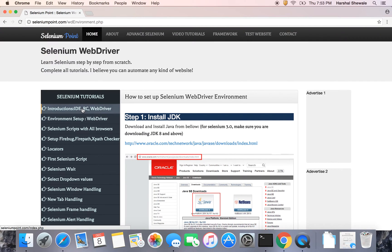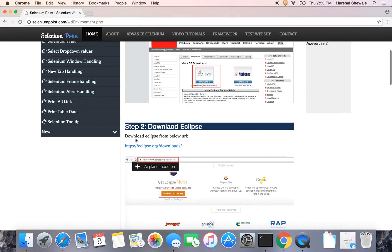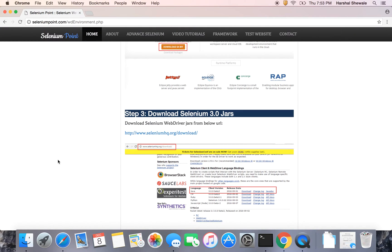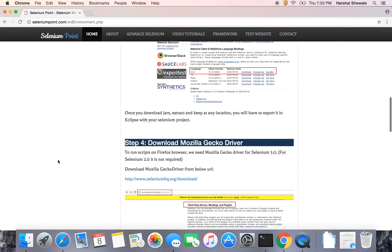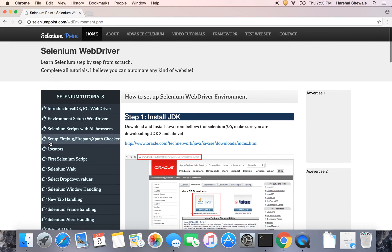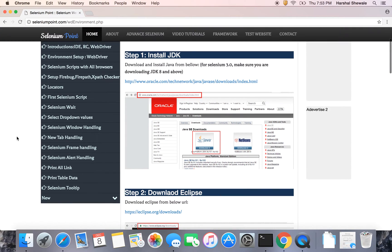Earlier we have seen introduction of the Selenium IDE, RC, and WebDriver. Today we are going to cover installation of the JDK, download of Eclipse, then download of the Selenium 3.0 jars, configure it with Eclipse, and run a simple program which is opening a URL in Eclipse. We can use various languages but in our tutorials we are going to see Selenium with Java.